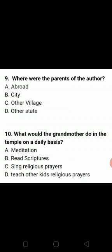What would the grandmother do in the temple on a daily basis? Kya karti thi wo temple mein? She sings religious prayers. So C option is the correct answer.